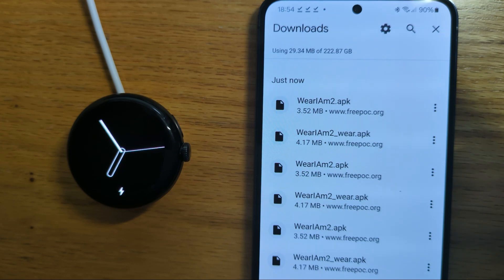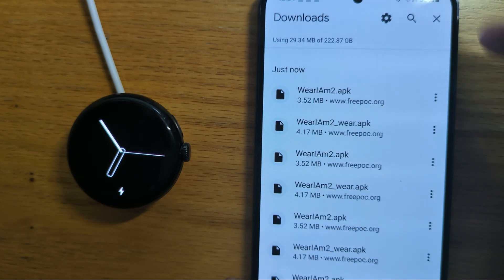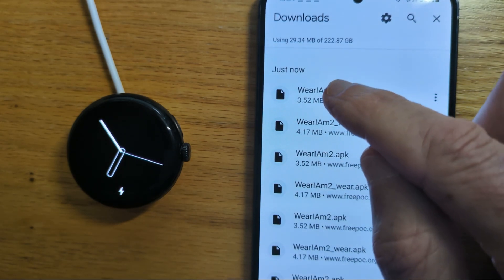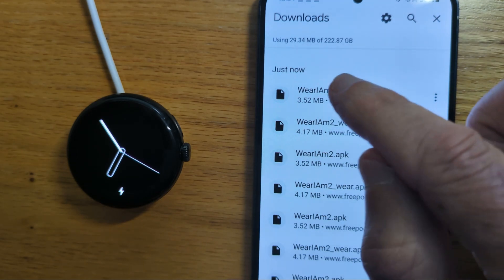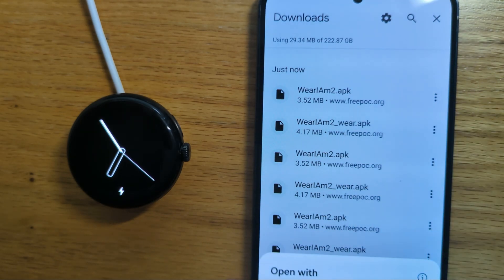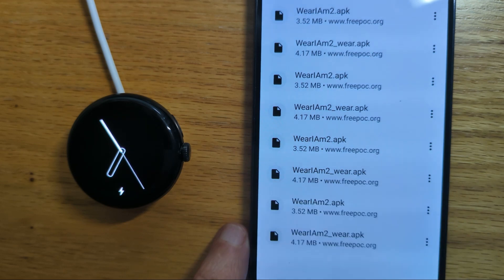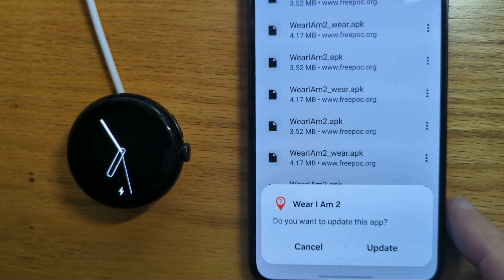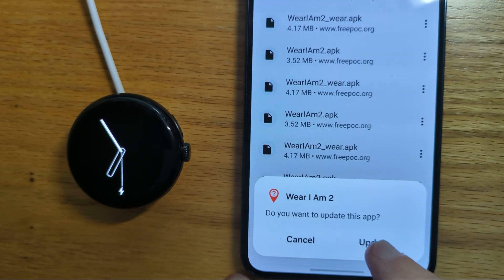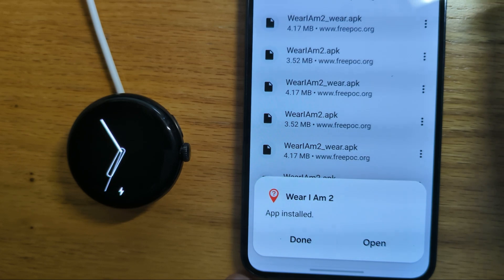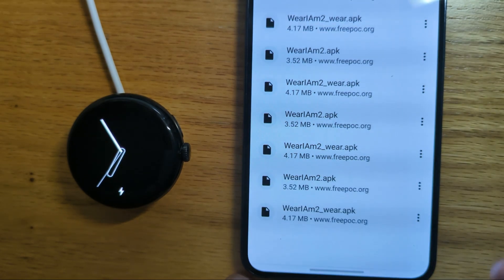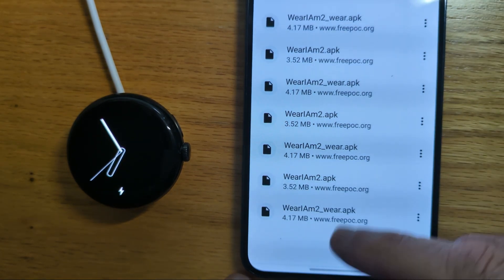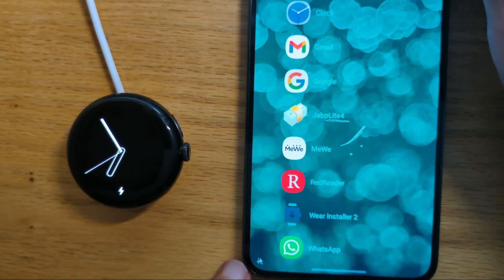Now I can install the phone app, Where I Am 2.apk, by tapping on it, install with package installer. I've already installed it so I'll update. It'll be a new install for you and that's done. So that's pretty straightforward.